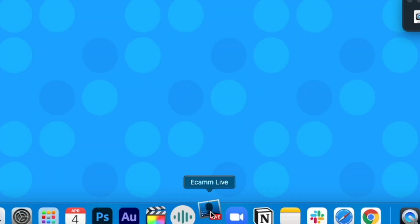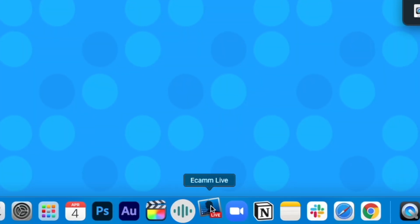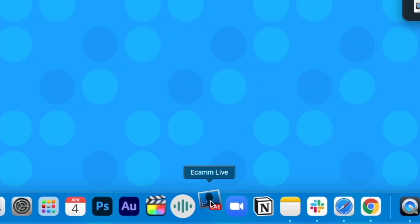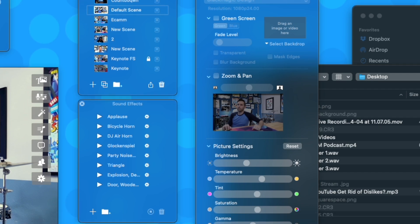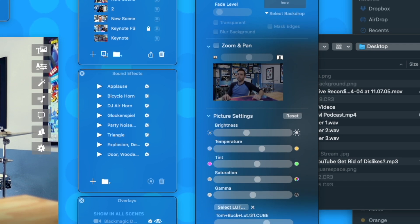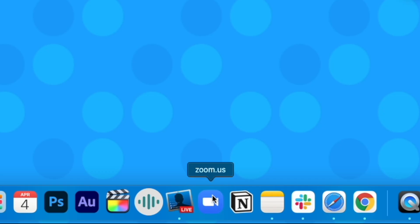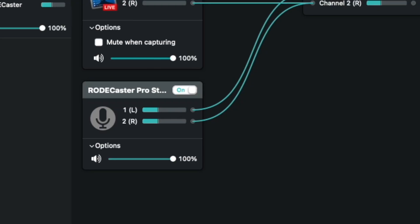The virtual cam option in Ecamm Live lets you use all of your scenes, graphics, overlays, and whatever else with Zoom. But unfortunately, it doesn't send an audio signal.